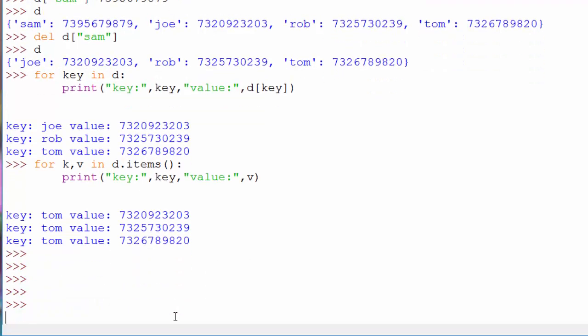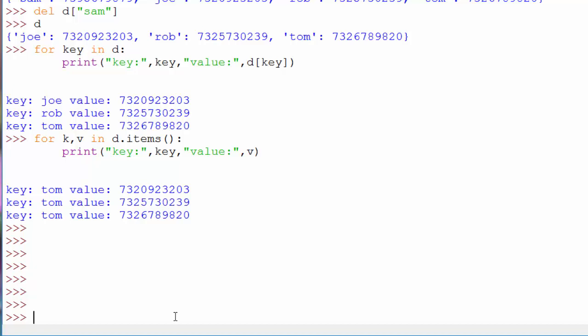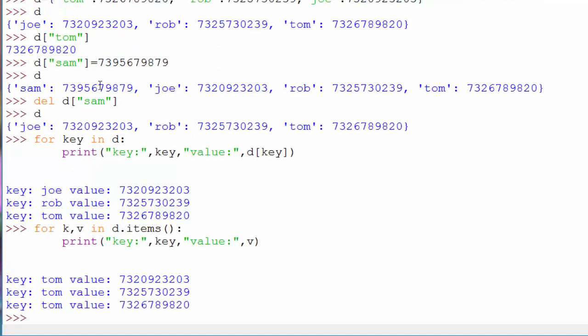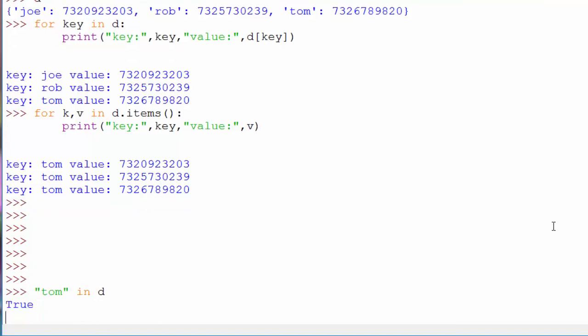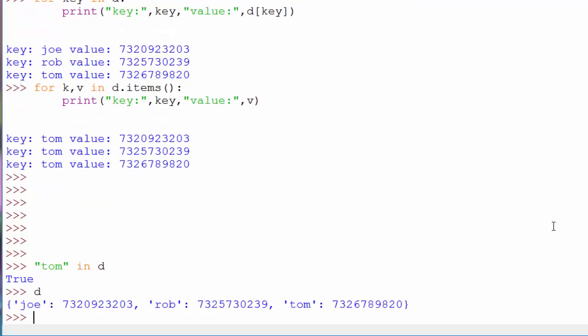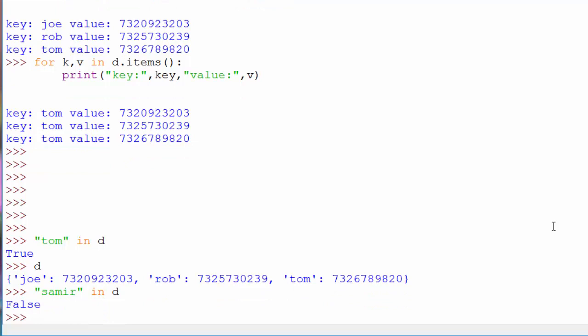How do you check if a specific person's name is in the dictionary or not? In this dictionary, we have Tom, Rob, and Joe, and I want to know if Tom is present in the dictionary. For that, you use the in operator. If you recall, for lists also we use the in operator. If you say Tom in d, then it will return true because Tom is present inside the dictionary. Let me print the dictionary one more time. If I say Samir in d, it was false because there is no entry for this person in our telephone directory.